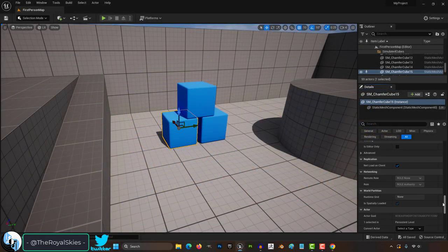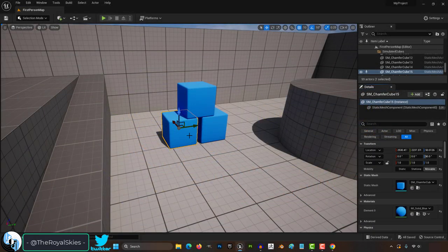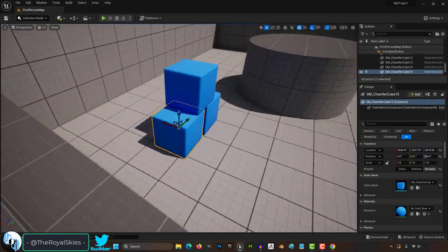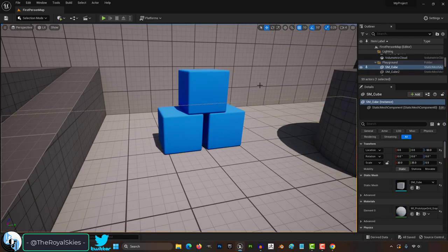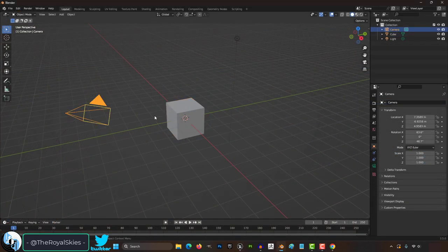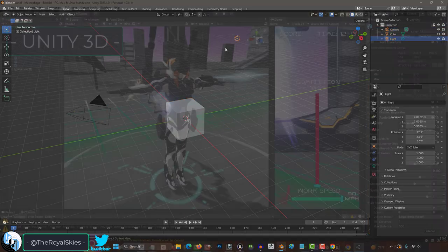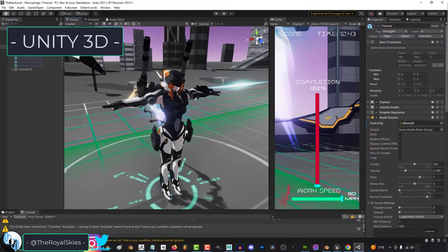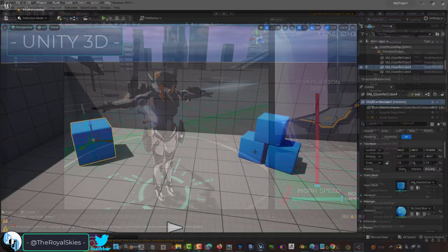So the details panel makes you feel uncomfortable and lost. Not a problem. This area just tells you information about whatever you click. If you're coming from Blender, this is exactly the same as the properties tab. If you're coming from Unity, this is literally just the inspector.